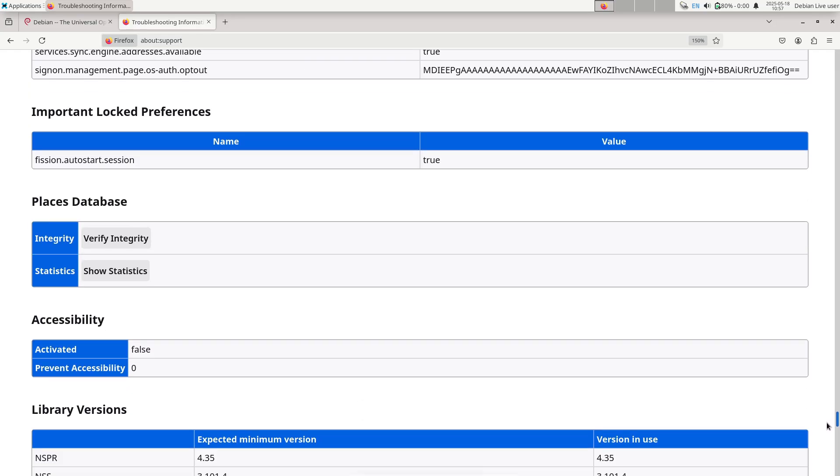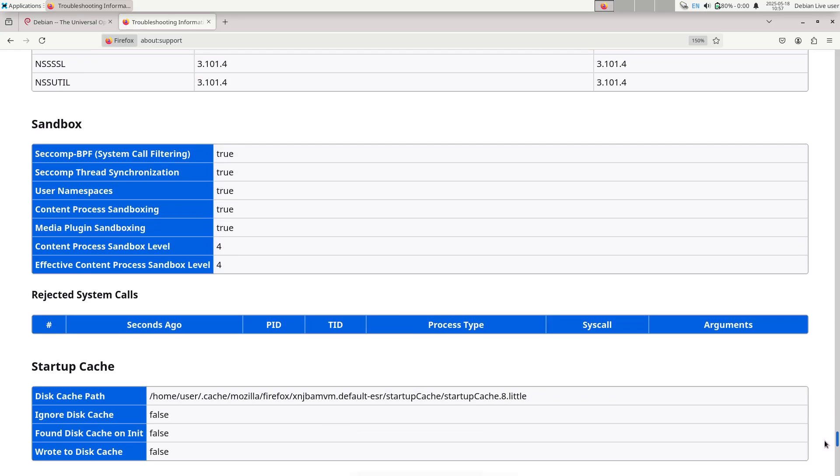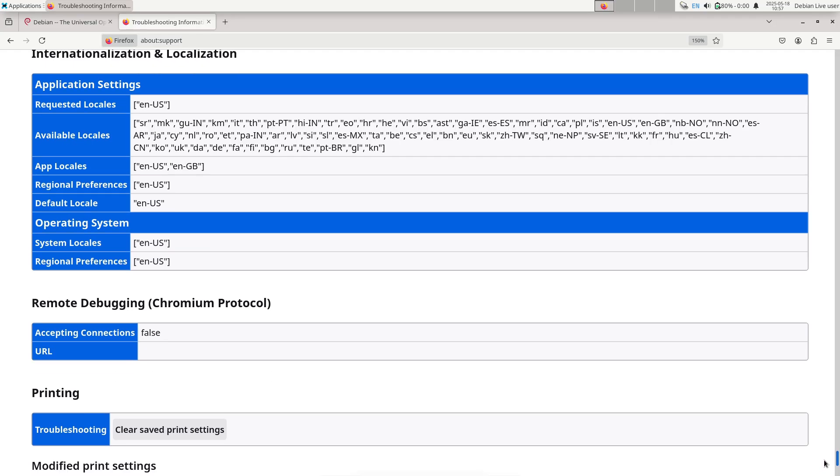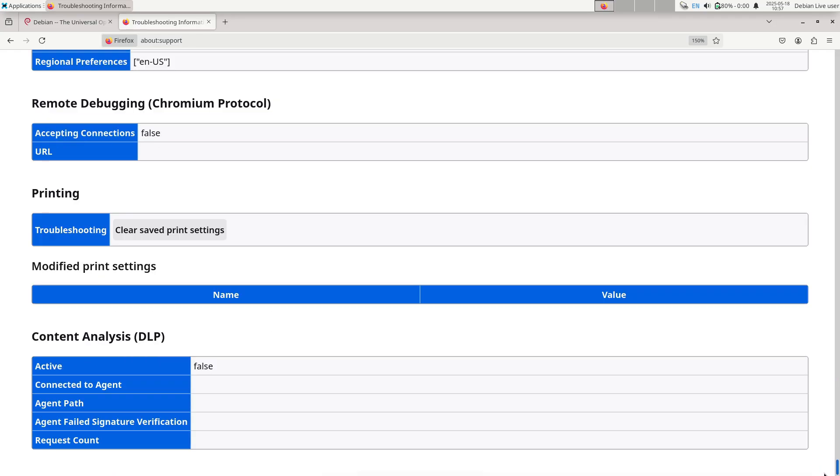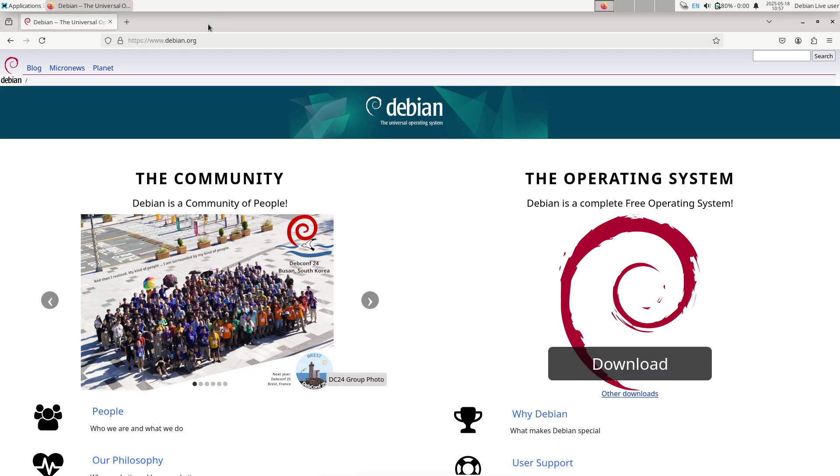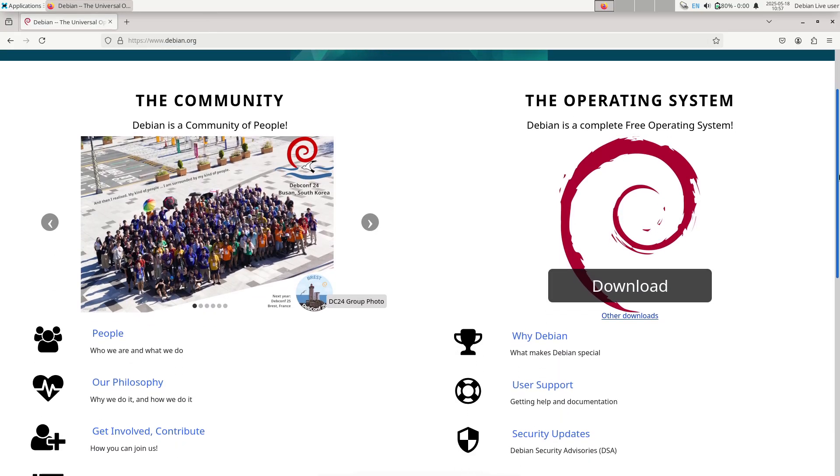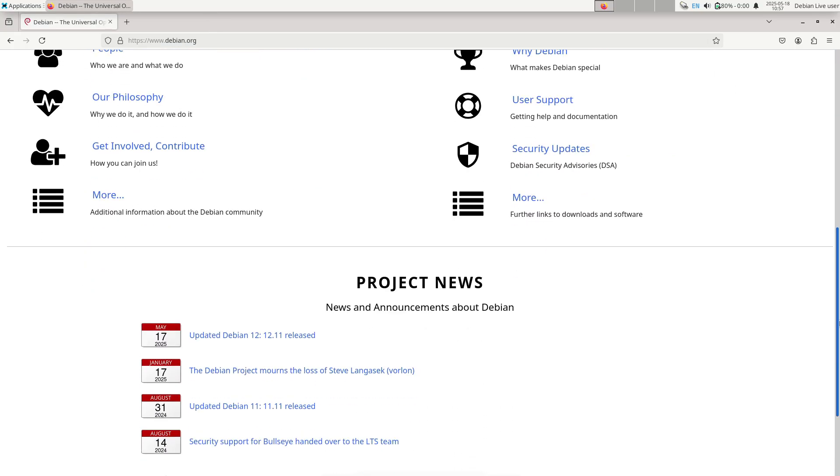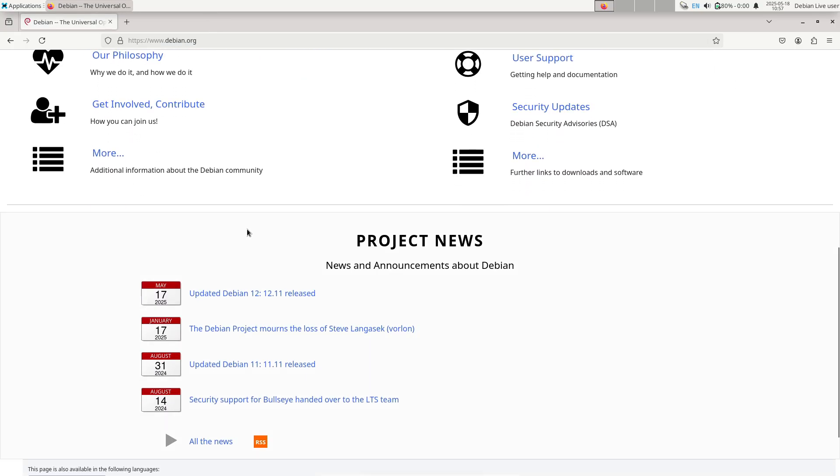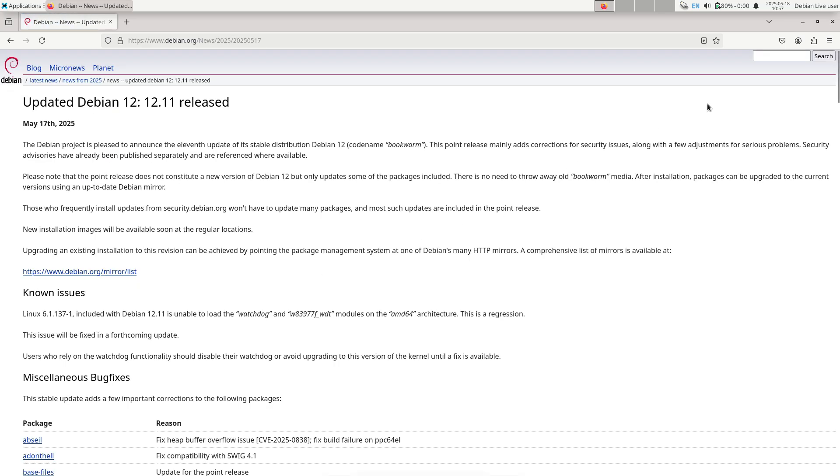Simplified support: Debian's security team can point to the point release when advising on minimum versions required to address specific issues, ensuring everyone is on the same baseline.